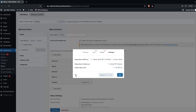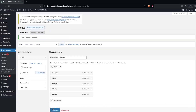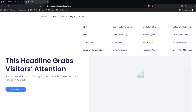Close the mega menu settings and save the menu. Now let's have a look at the website — click on Visit Site. If you hover over Services, you'll be able to see our services mega menu. This is how the mega menu looks and how you can create it with the help of Elementor. If you found this video useful, hit the like button and subscribe to the channel.